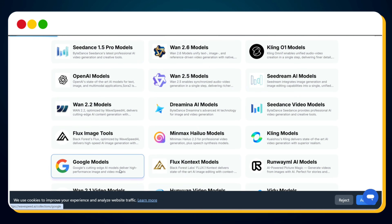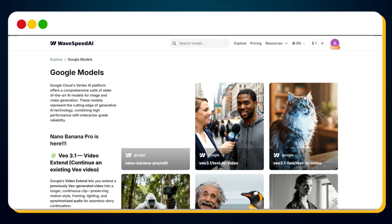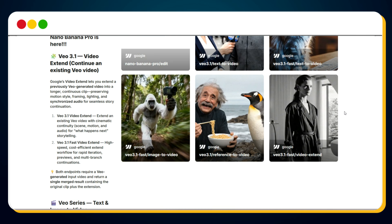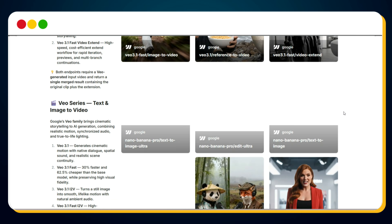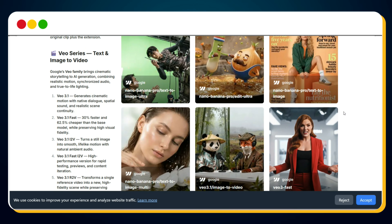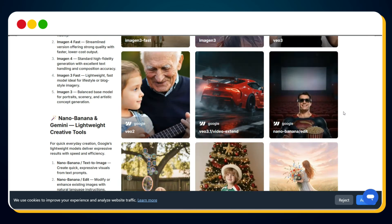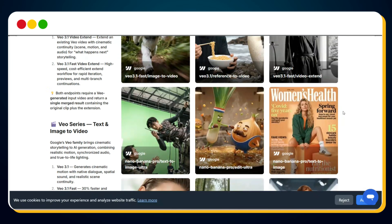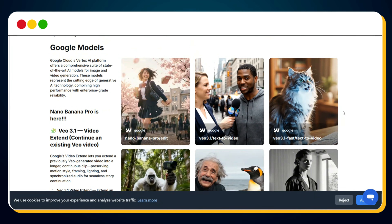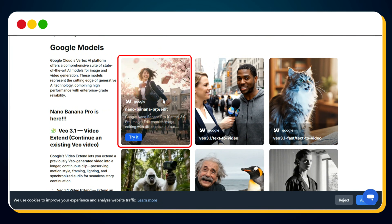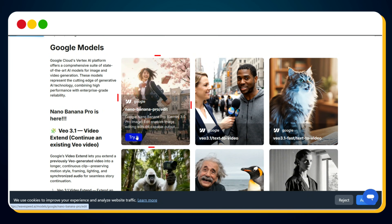For this example, I'm going to use Google's Nano Banana Pro. So scroll down and click on Google Models. Inside, you'll find all Google Models: Nano Banana Pro, Veo 3.1, and more. Hover over Nano Banana Pro, click edit model, and open it.